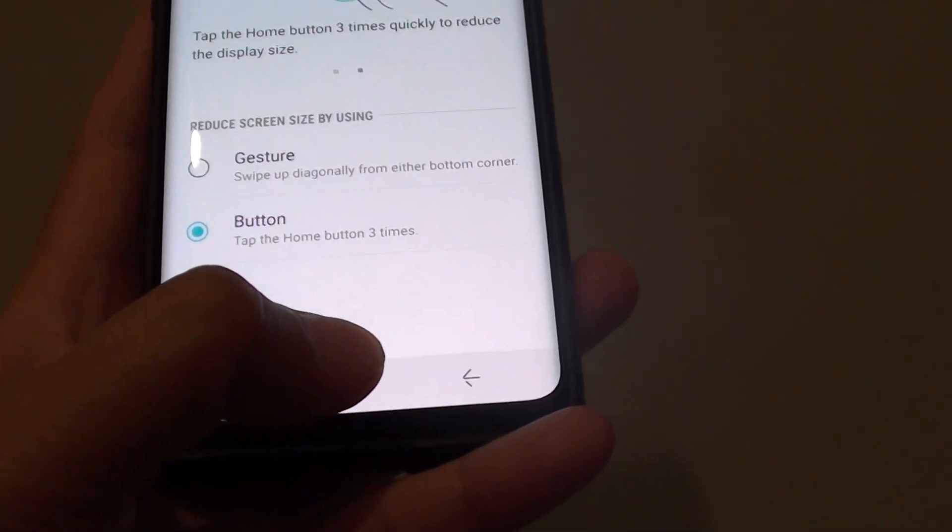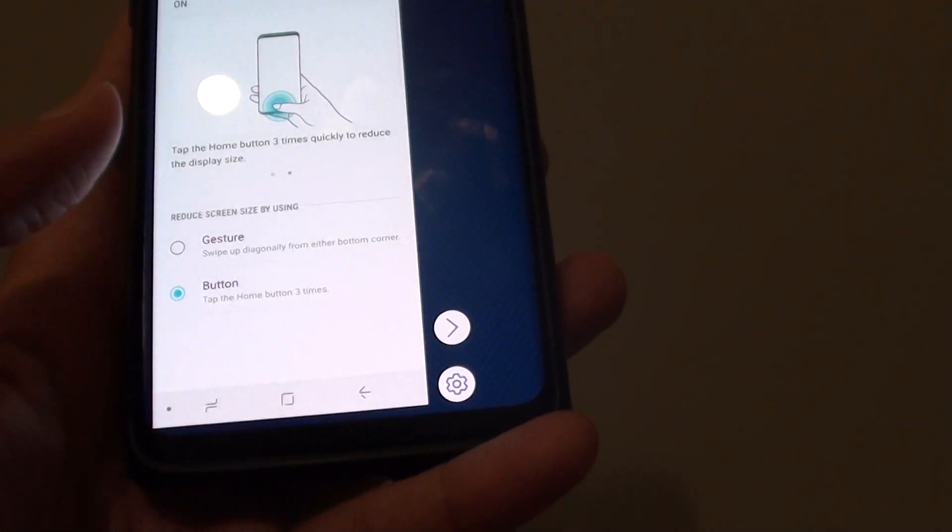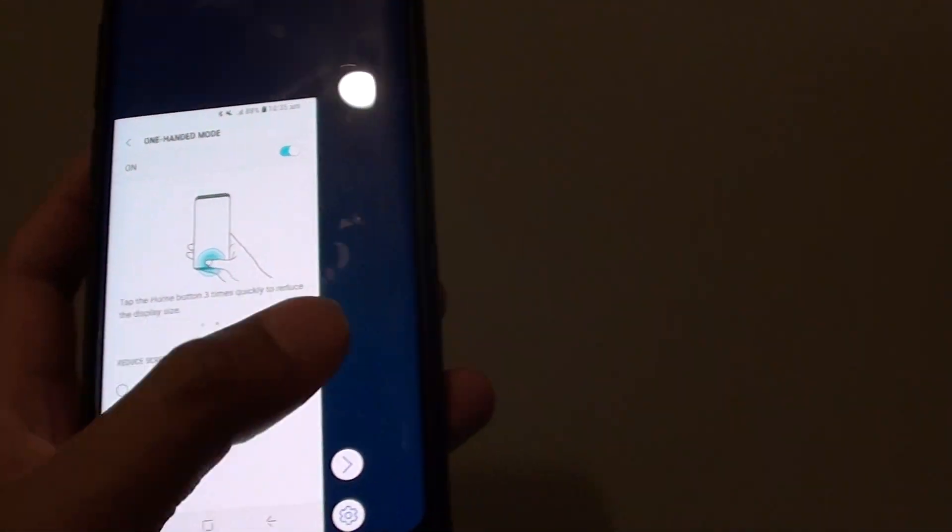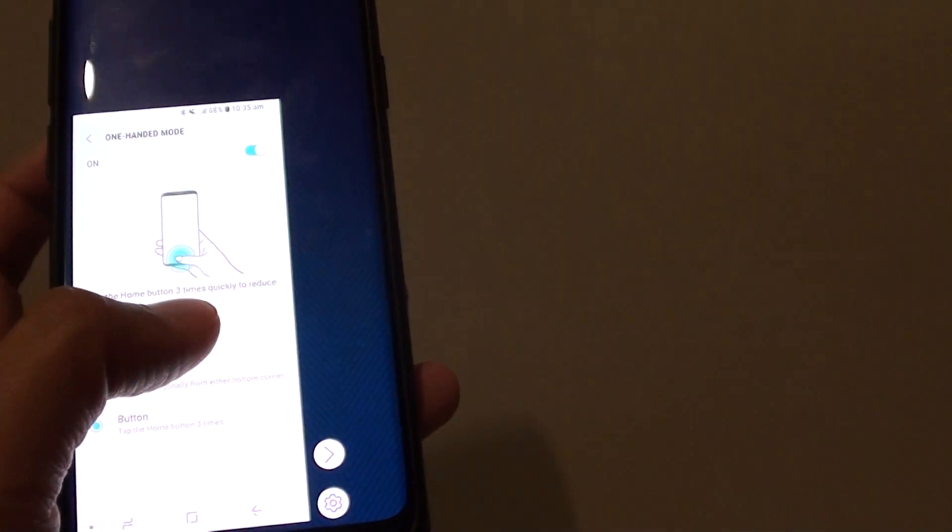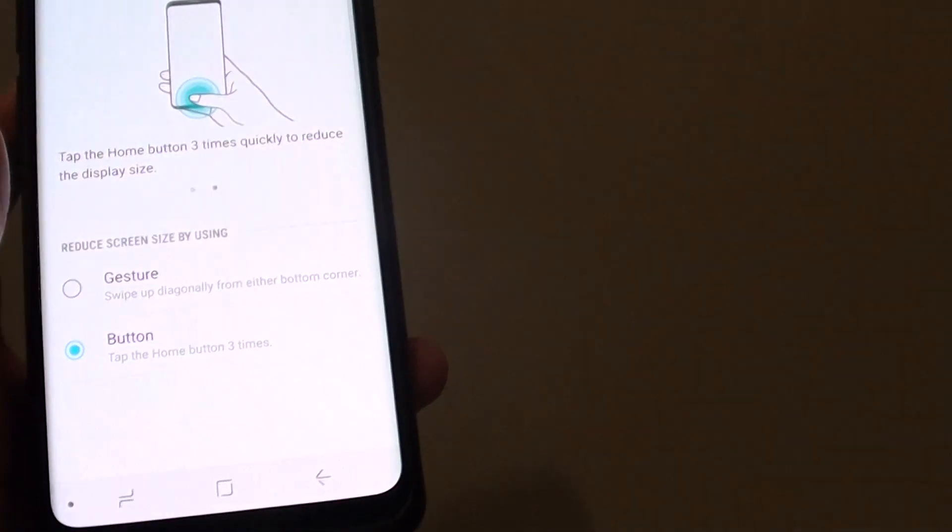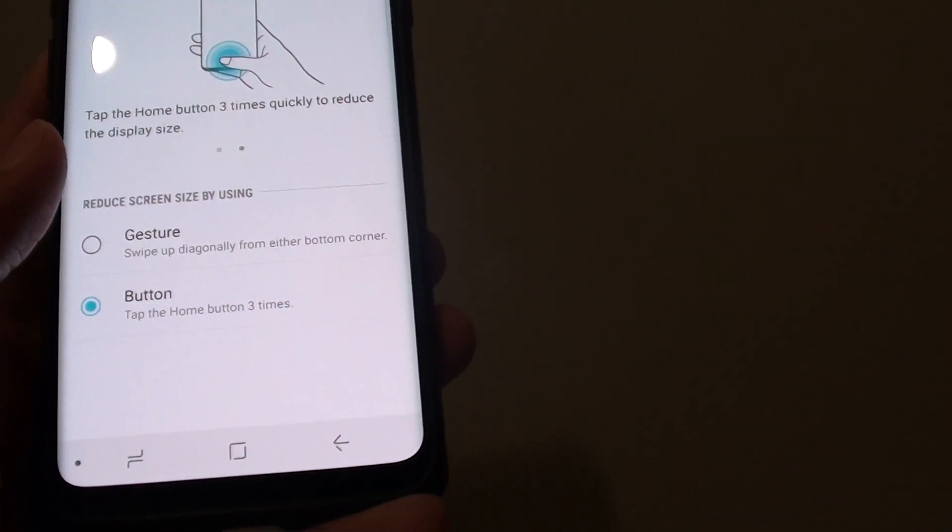So if I tap on the home key three times you can see the screen size will reduce immediately. And by tapping on the outside region we go back to a normal mode.